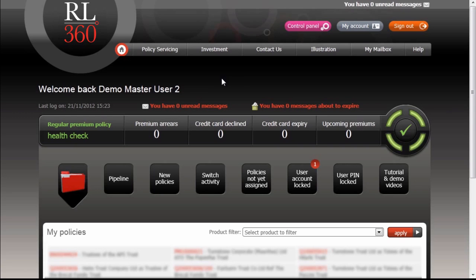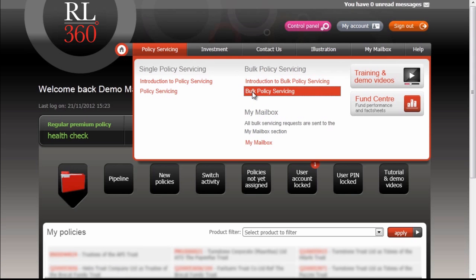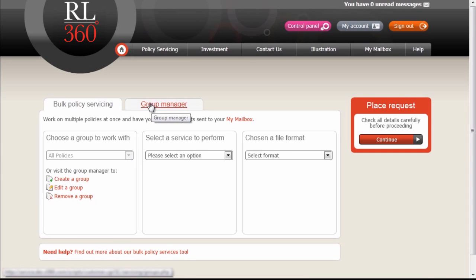We're going to access the Bulk Policy Servicing tool from the Policy Servicing drop-down menu. The first thing you see on this page is two tabs: the Bulk Policy Servicing tab and the Group Manager tab. Because we've not used this service before, the first thing we have to do is create a group of policies. We go to the Group Manager for this.